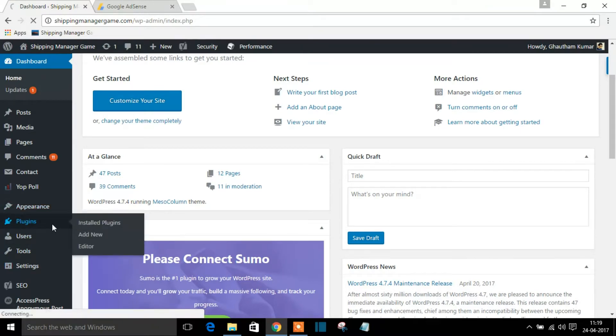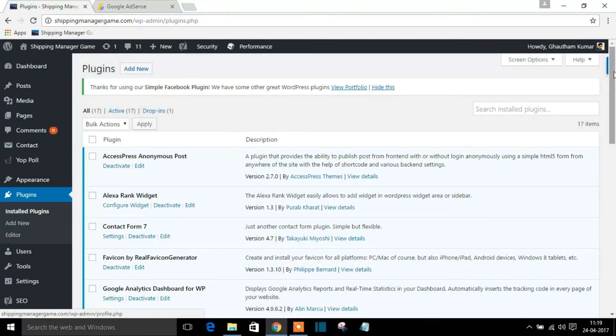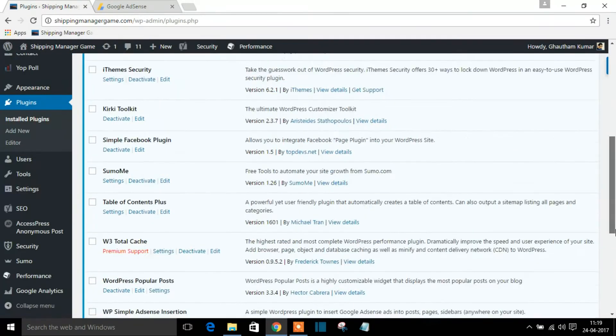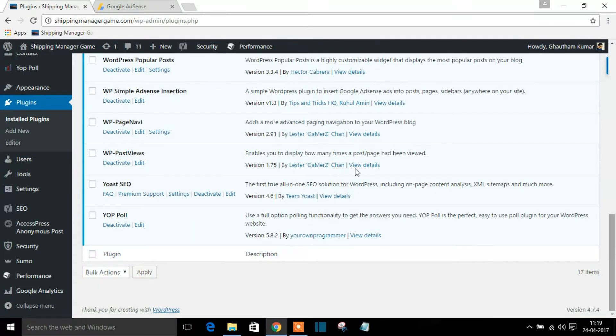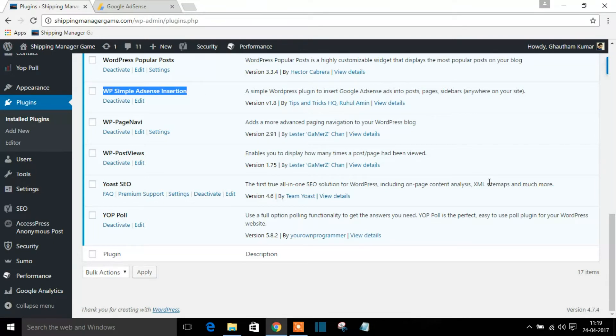So I'm going to the plugin, I'm scrolling down, and you can see the plugin which I have already installed. So this is the plugin which you need to install in your WordPress.